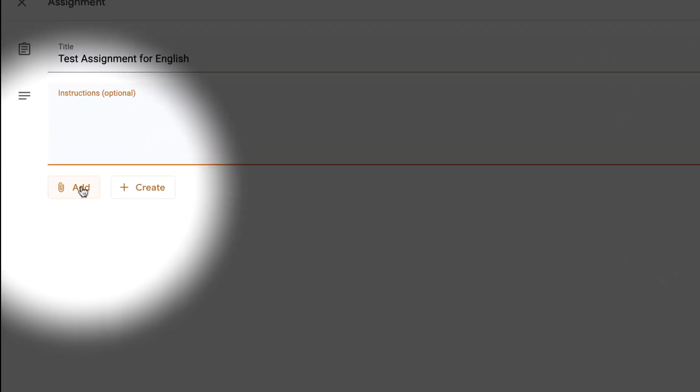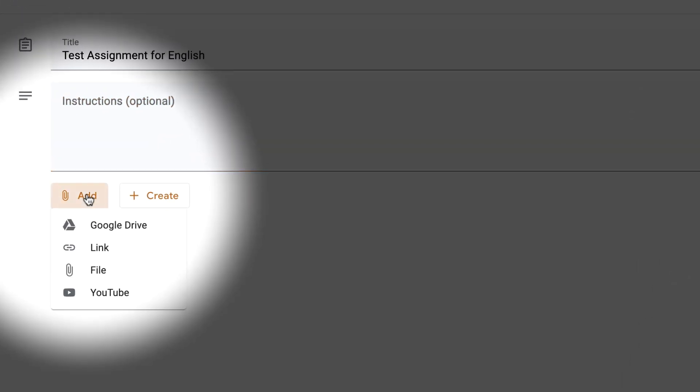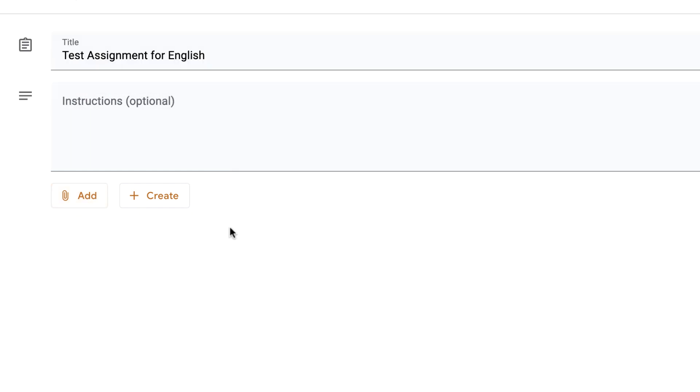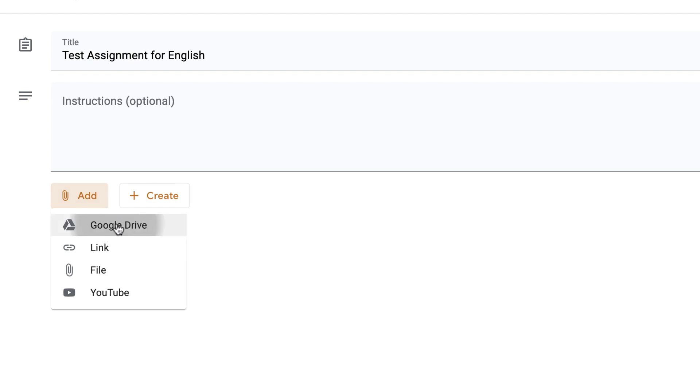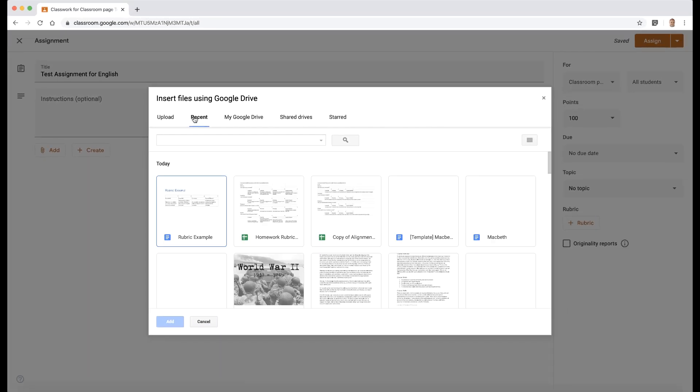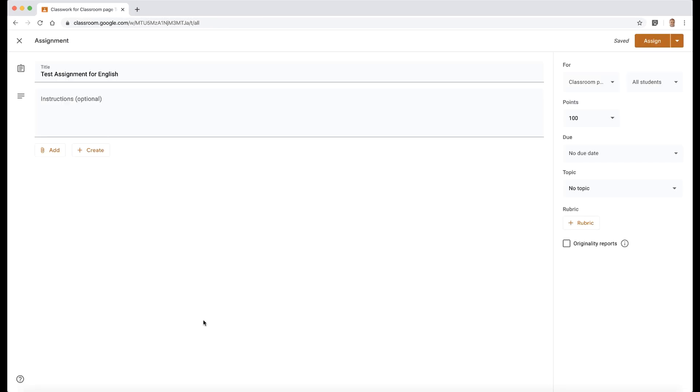Now we used to be able to add something so we can click on add, we can go to Google Drive. So in previous iterations of Google Classroom, what you used to do, you'd have to go to Google Drive, you'd have to create your template, and then you'd add your Google Drive templates from recent documents. Well, you don't need to do that anymore.